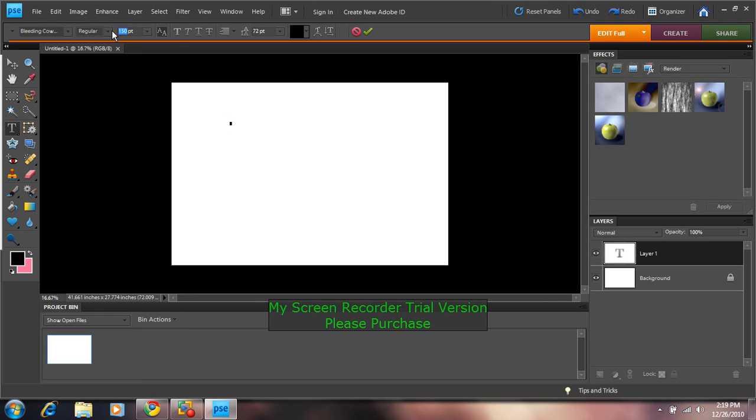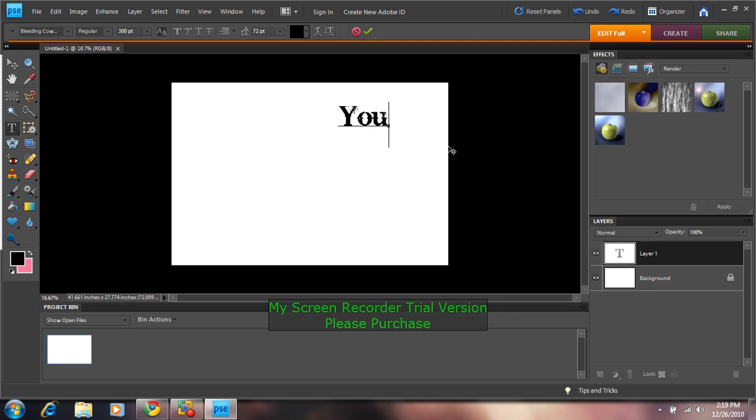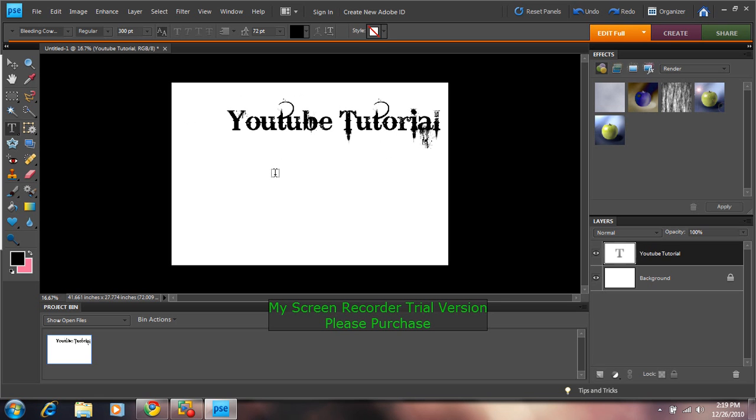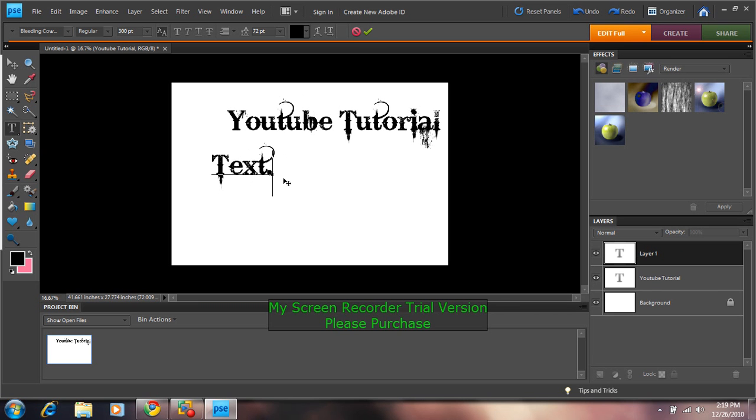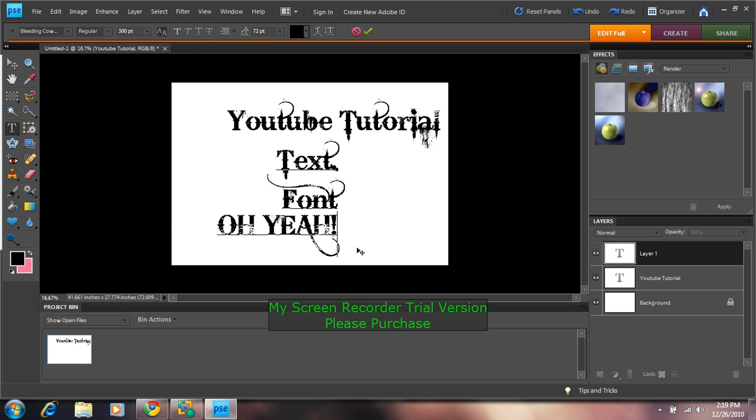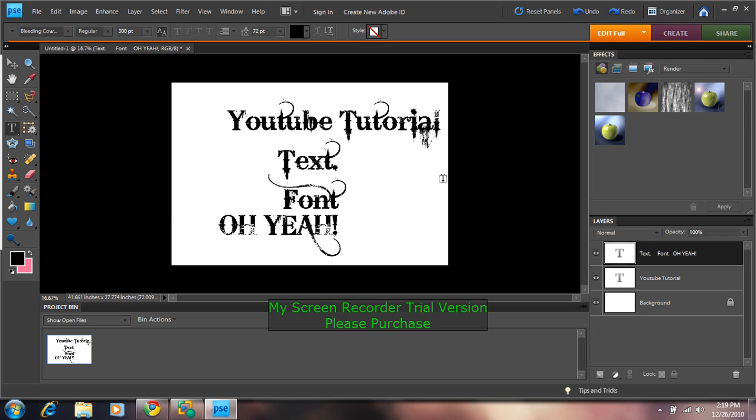And I'm going to make three. You can see it's like that. And I can add more text font. Oh yeah. And just stuff like that. It's pretty easy.